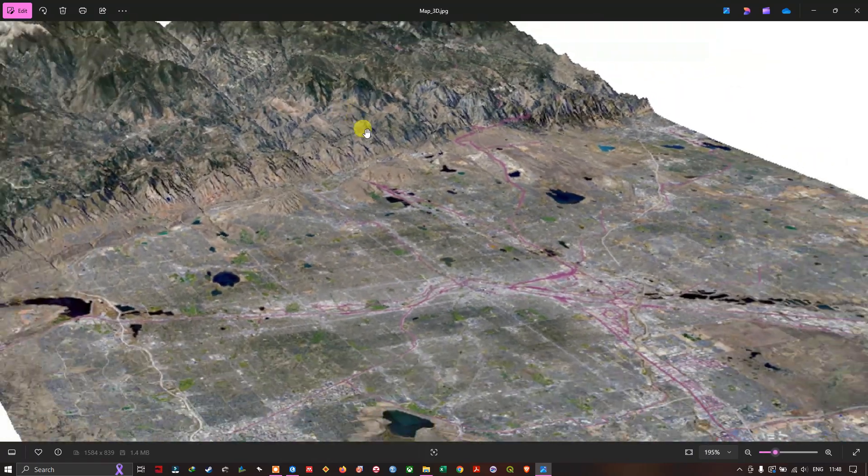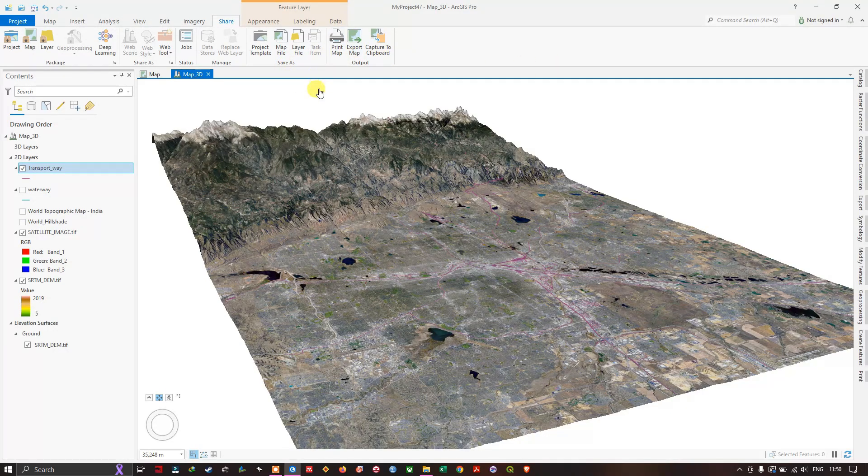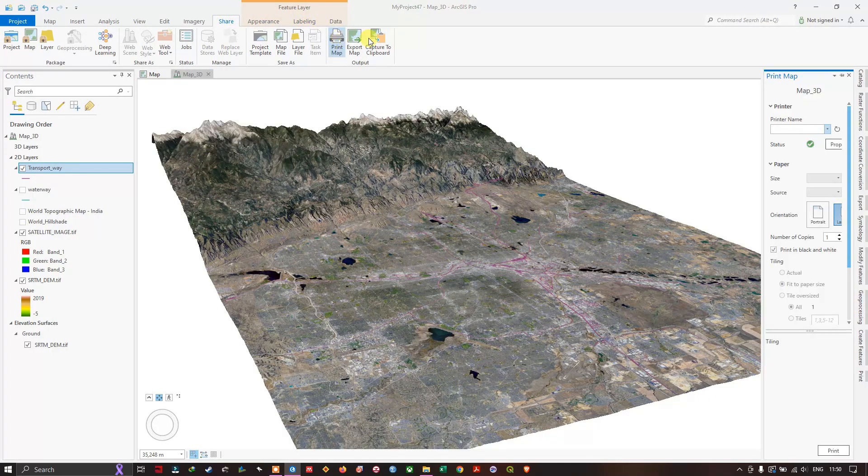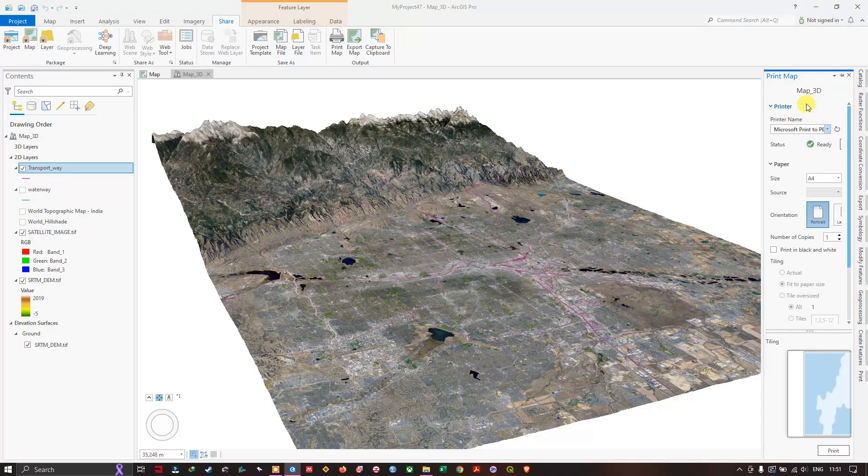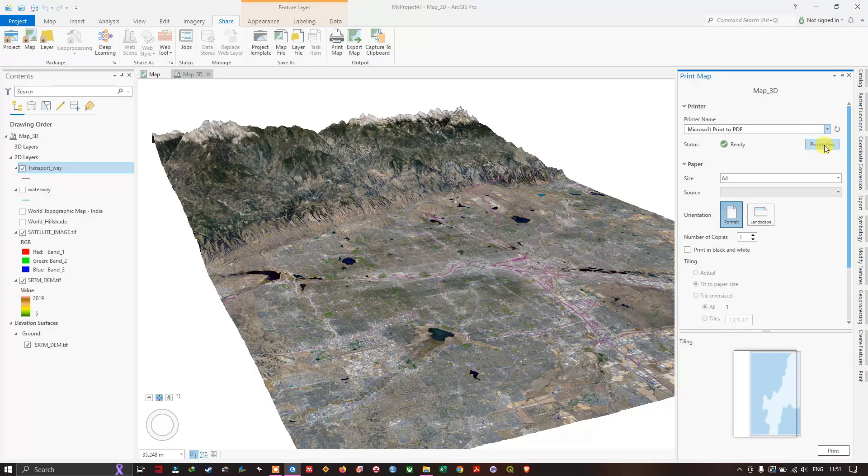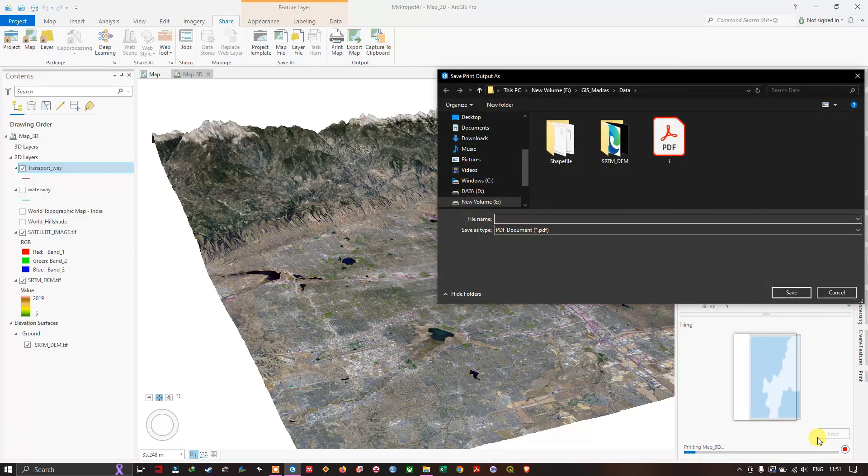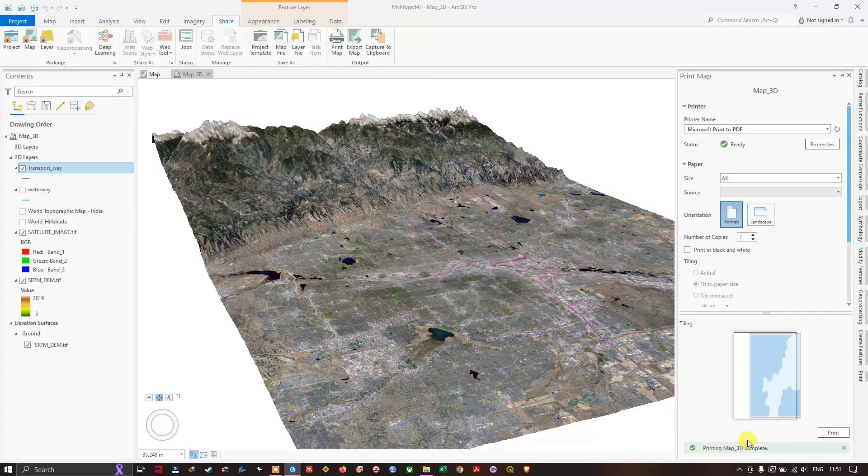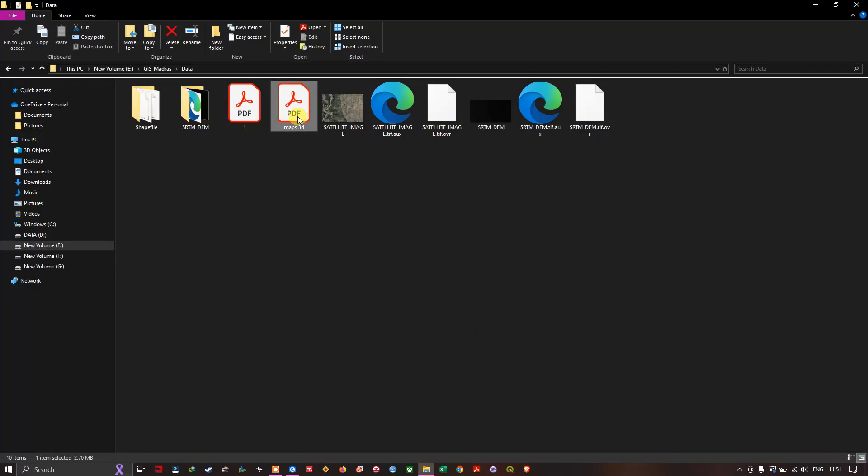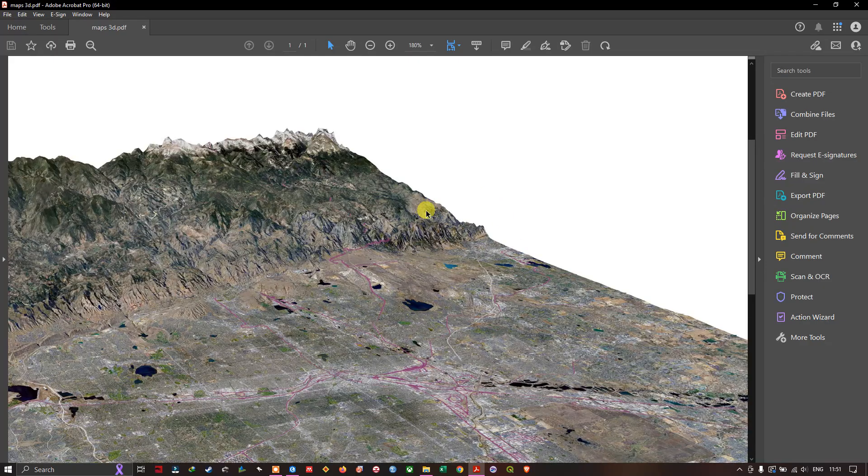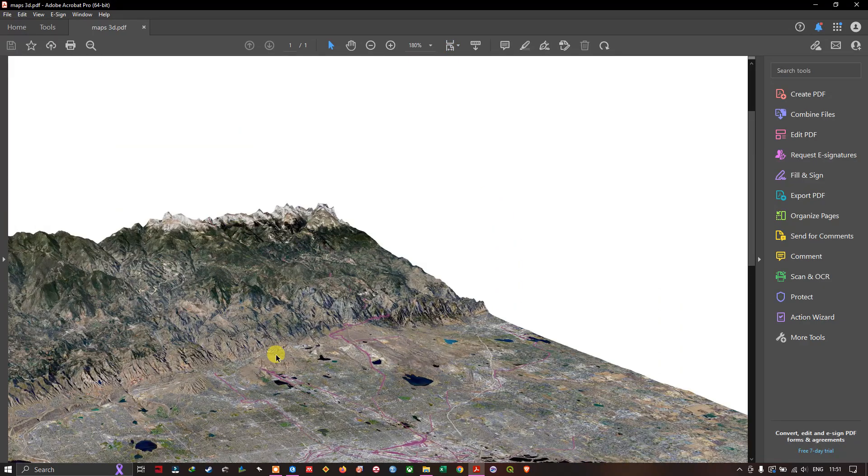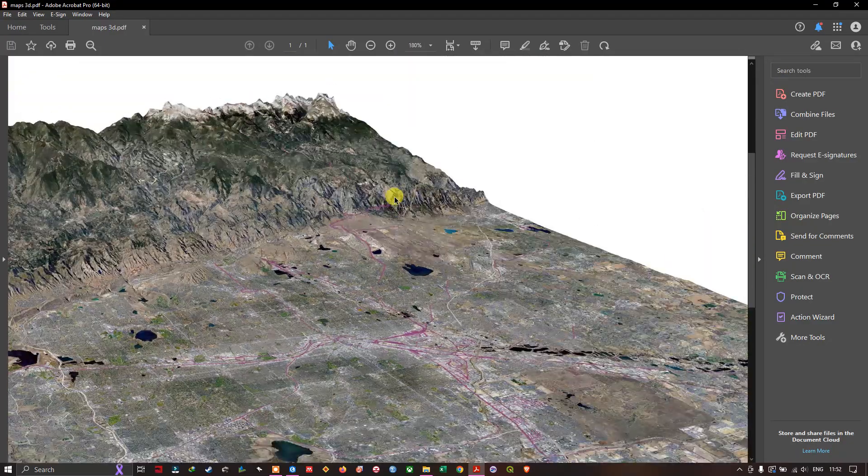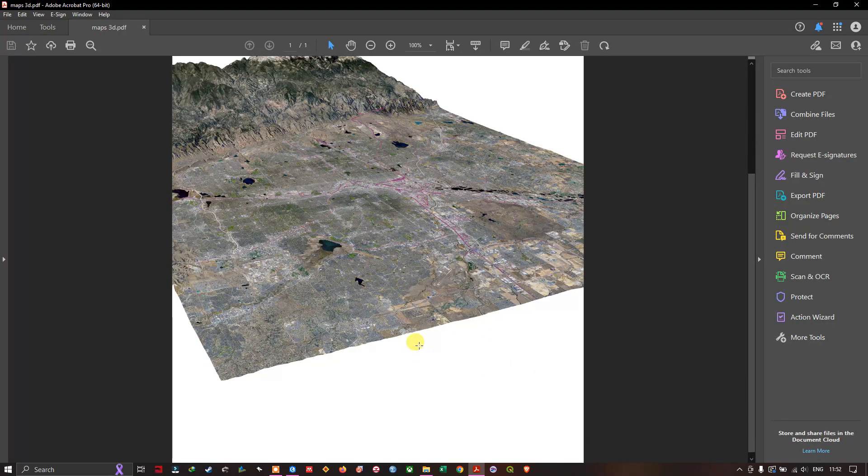You just need to increase the quality. You can also export the map in PDF. Once again hit on share and here you can find print map. In print map you can use Microsoft print to PDF. Now hit print and you can save it to any location. The export has been completed, let us see how it is. You can see the 3D map. Like this you can export it in PDF also.